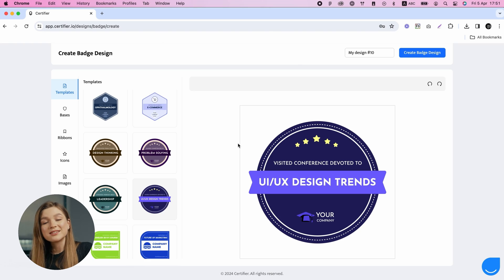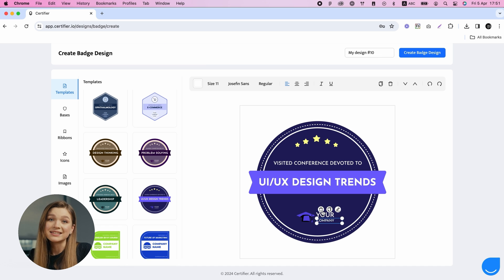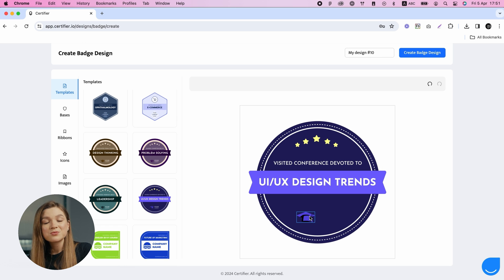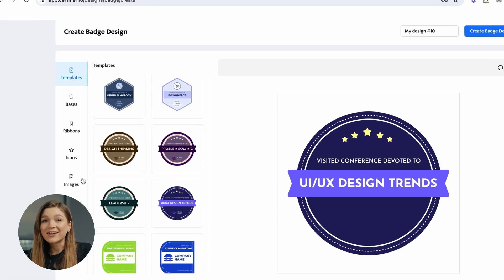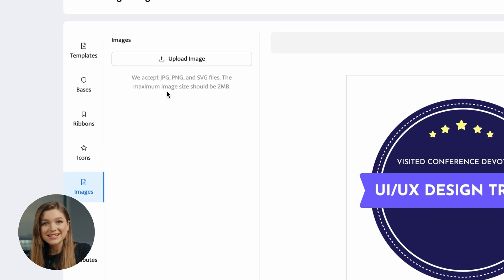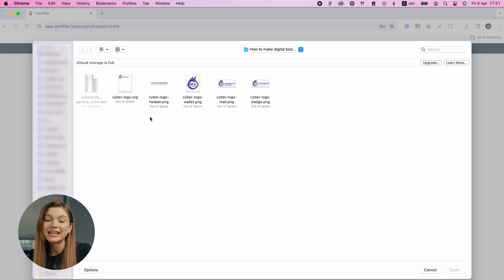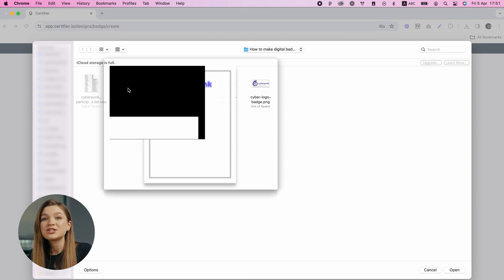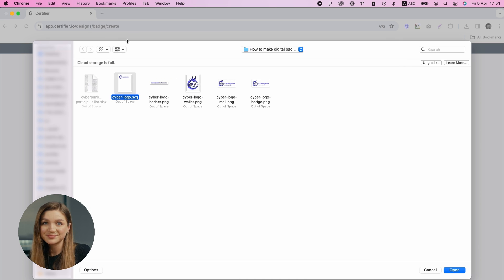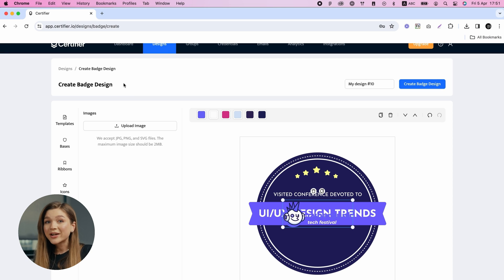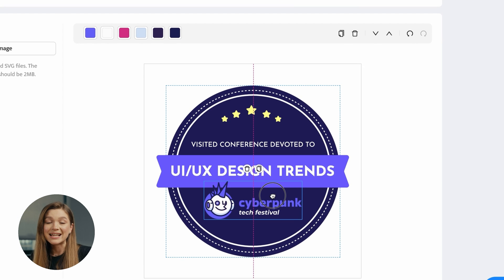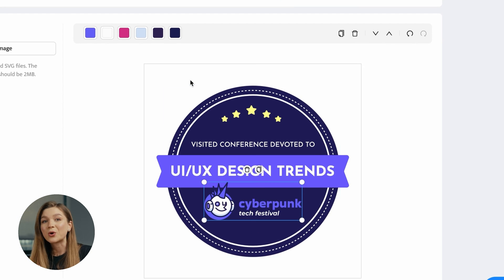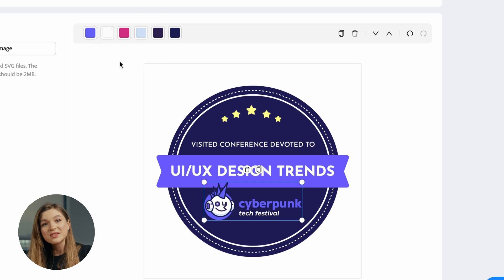The first thing you'll want to do is delete all the unnecessary visual elements and add your company's logo. Just remove the logo placeholder, navigate to the Images tab, and upload the logo of your company in PNG, JPEG, or SVG format. At Certifier, we recommend sticking to the SVG format, as it allows you to copy the color codes straight from your logo and use those in other areas of your badge design.